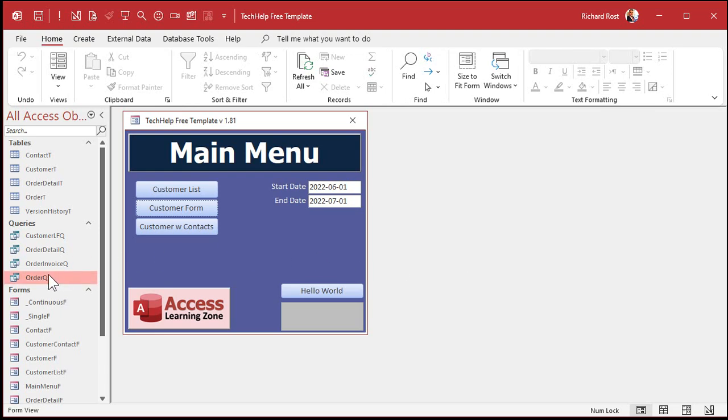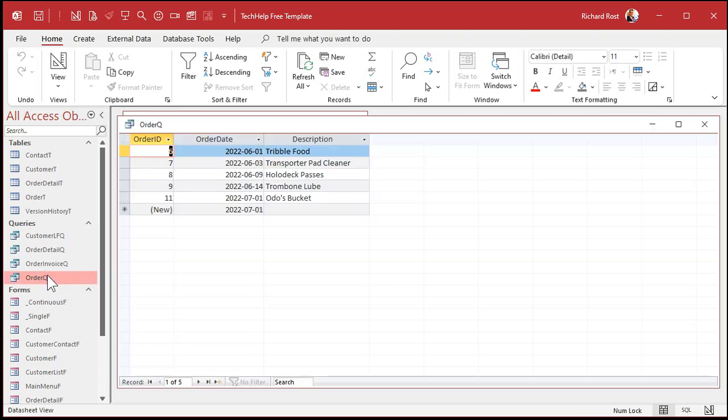So I'll hit OK. Let's save this query. Control S. Close it. And now when I open up the query, there you go. Six, one to seven, one. See that? So it gets its criteria from that open form.